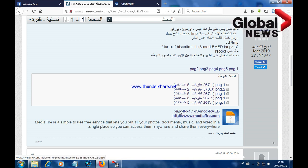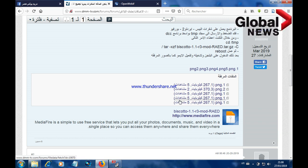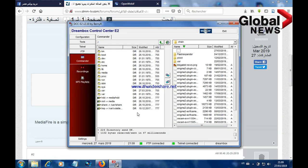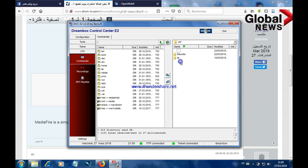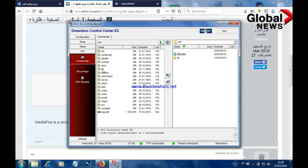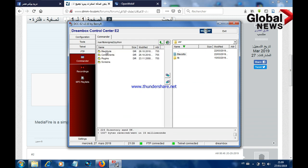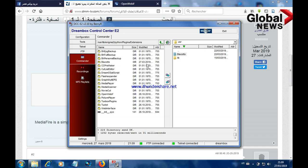Once we download our Biscoto file we need to extract the files, then go straight to DCC. The file we get when we extract is called 'user'. We click on it and here is the Biscoto file. The path we're going to send this file to is: user/lib/enigma2/python/plugins/extensions. Then we send our Biscoto file.